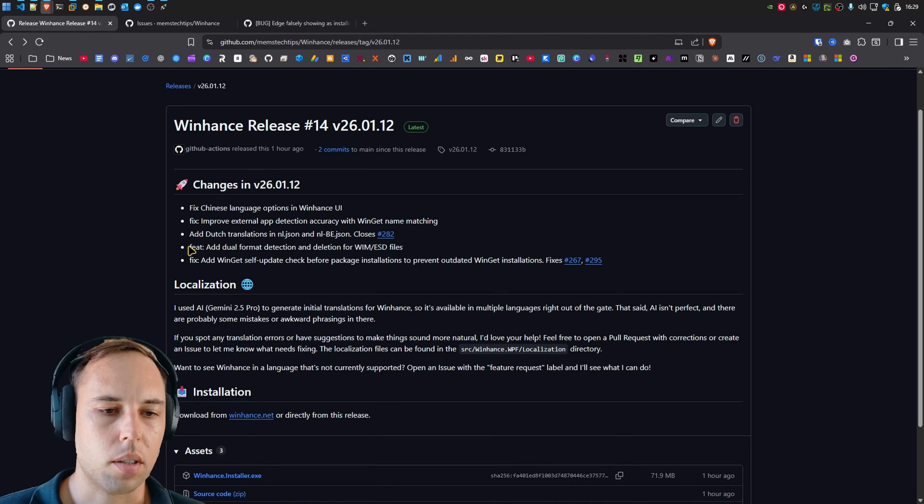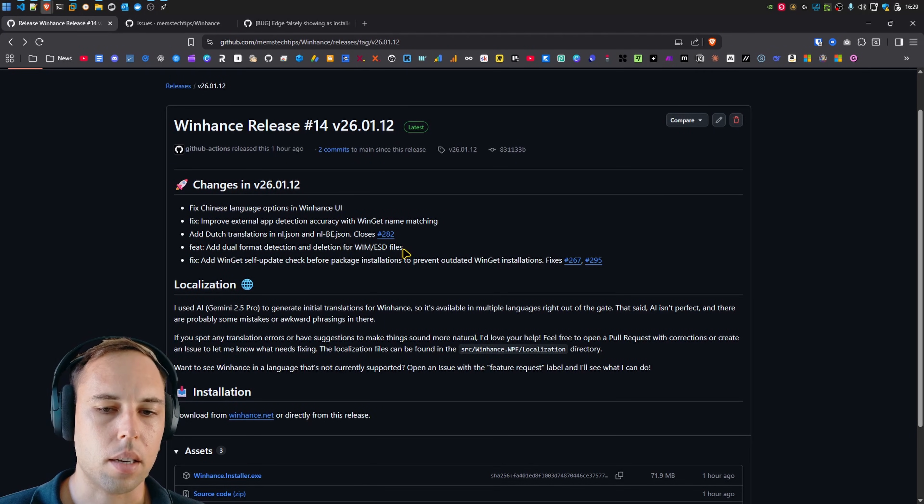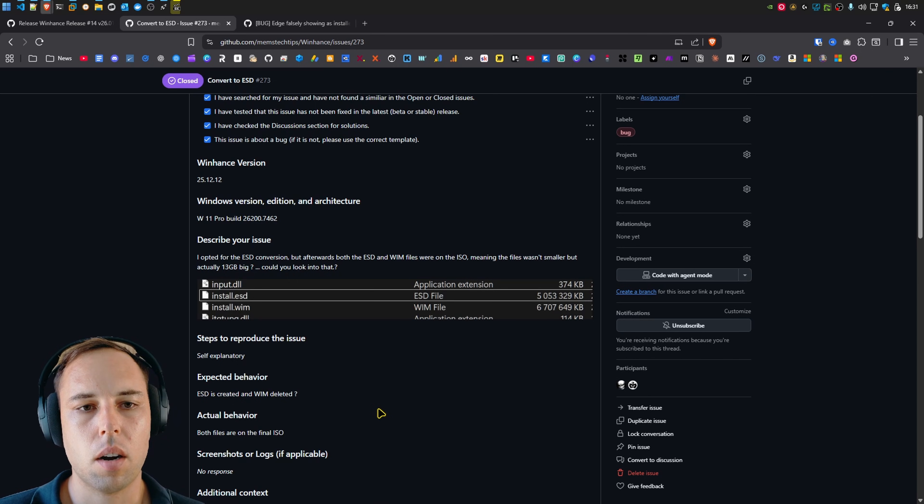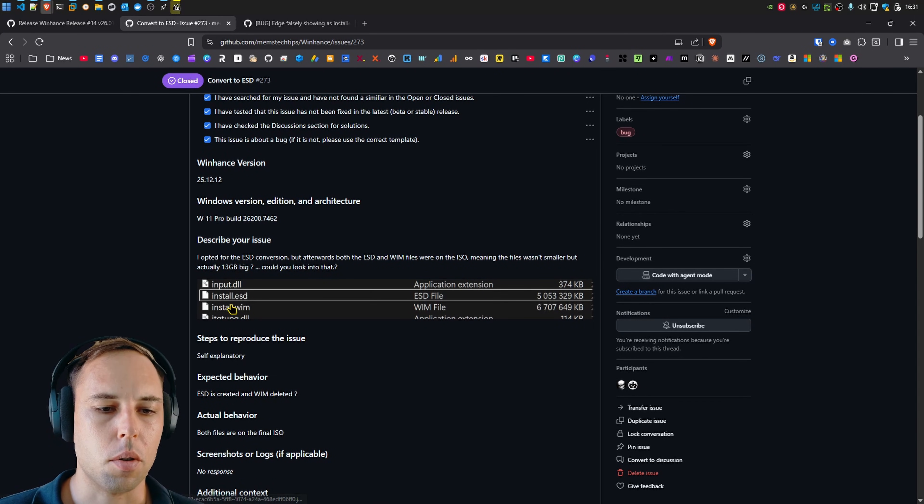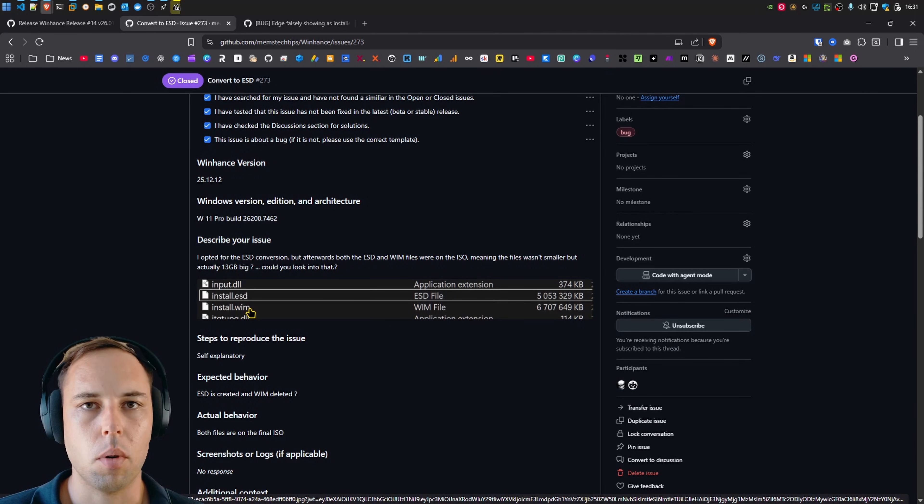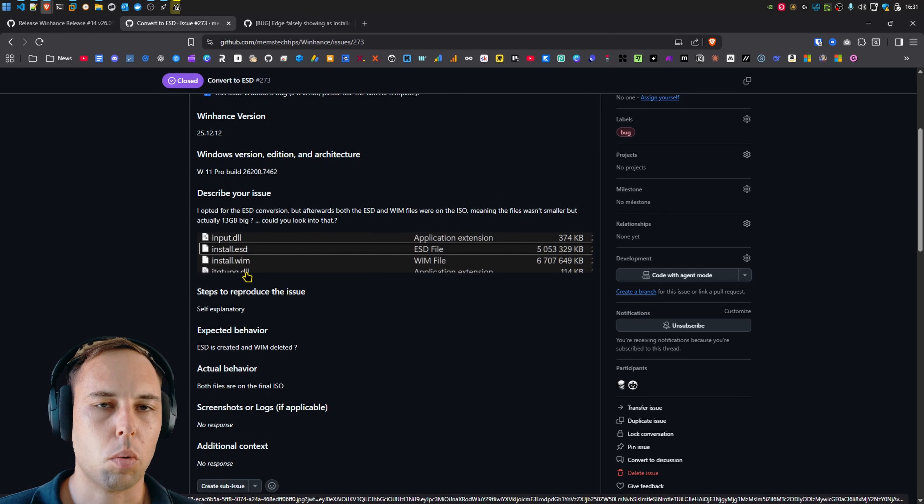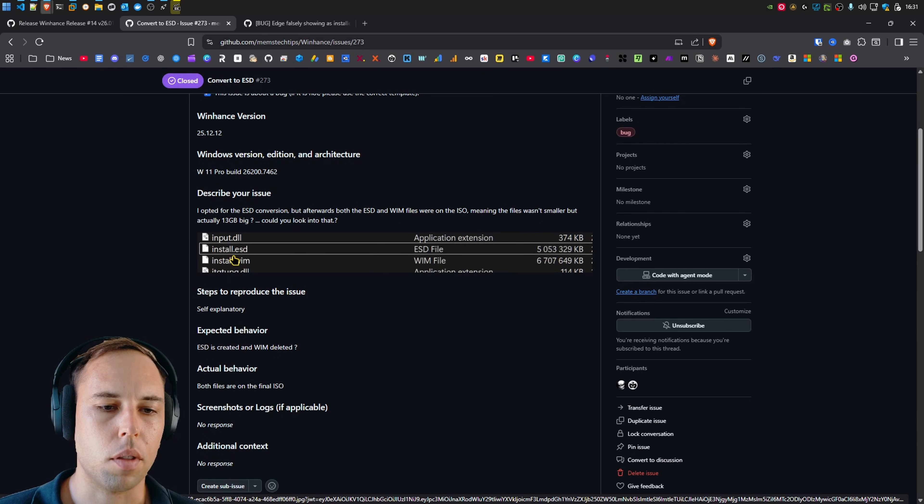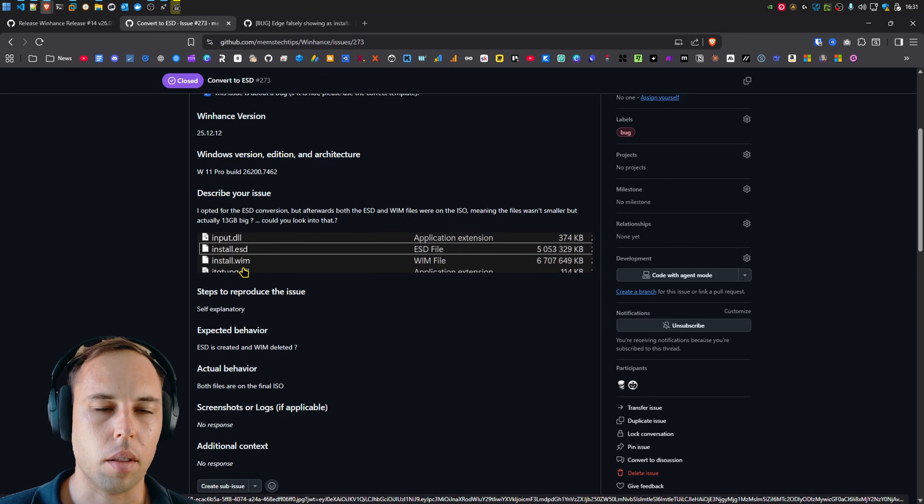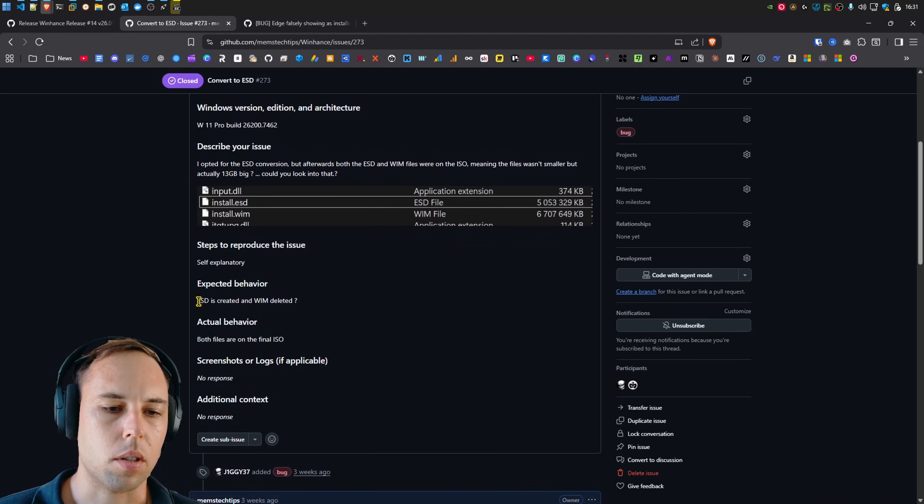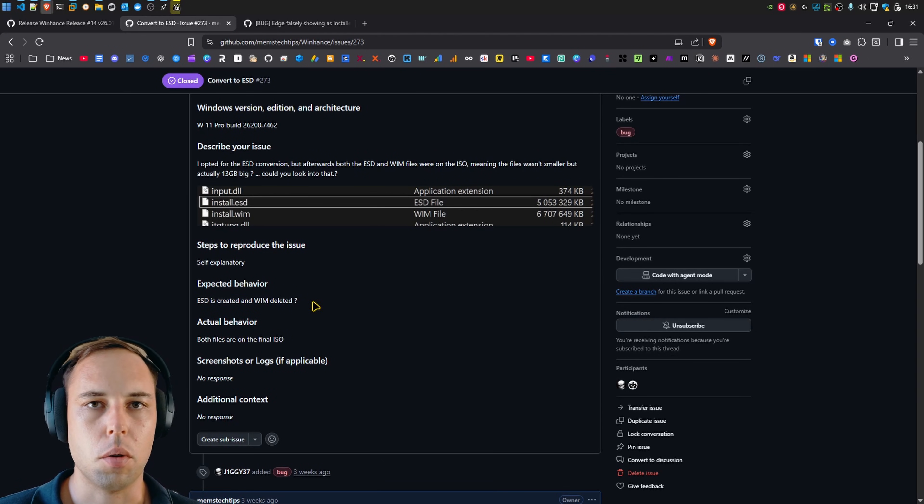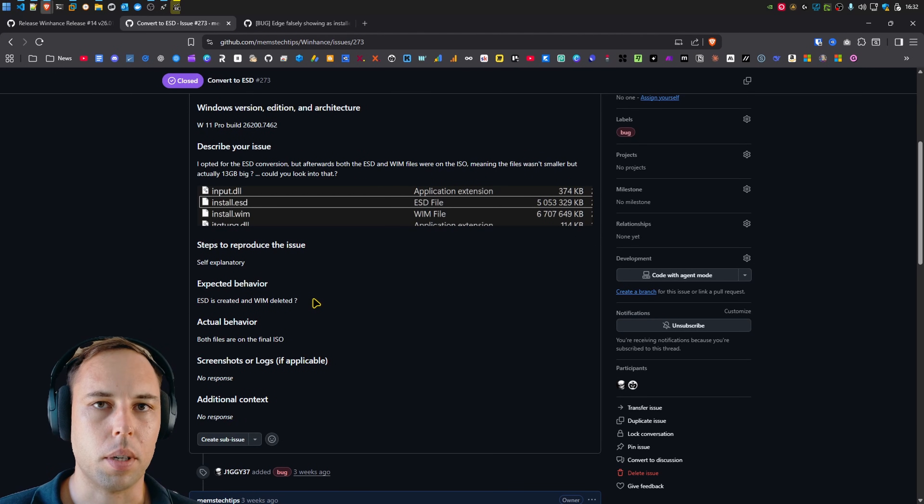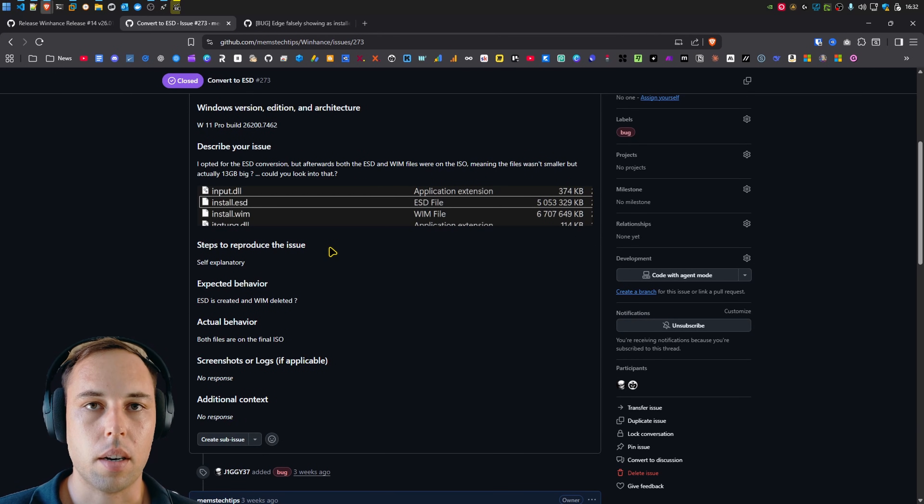Then next, there was an issue with the WIM and ESD conversions. So there was this bug where if you used WIM util to do a conversion between ESD to WIM or WIM to ESD, the source file wasn't actually deleted. And then it ended up with both of the install files on that Windows image. So the expected result would be that the source file, meaning if you convert it from WIM to ESD, then the WIM file would be deleted automatically. So I did implement a fix for that.